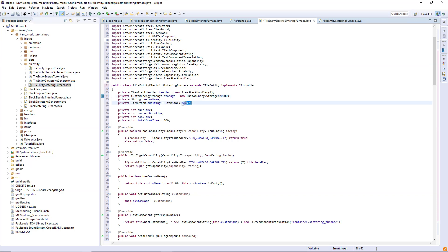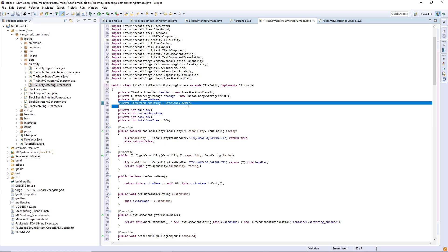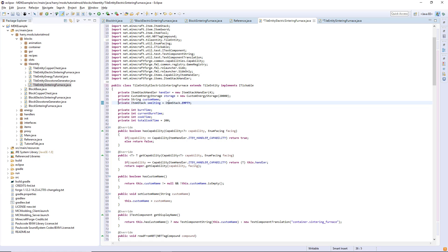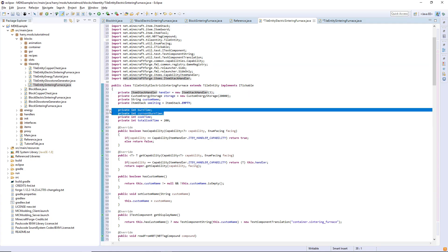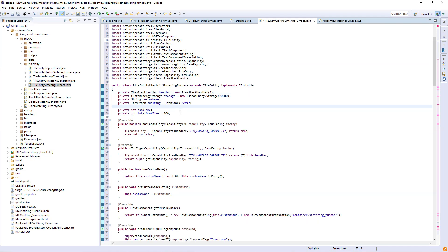There is also this thing called private item stack smelting, that's the current smelting item stack and you set that item stack to empty by default. Since we're creating an electric version we do not need any fuel slot, so we can change the item stack handler to three. We can also remove the burn time and current burn time variables and I also got rid of the total cook time variable.